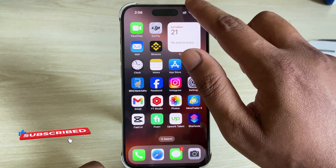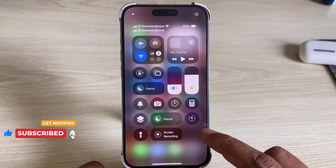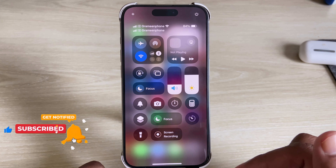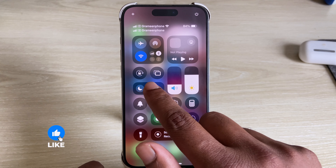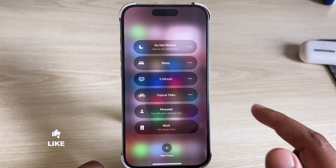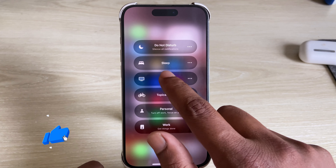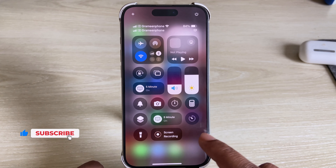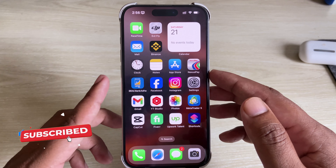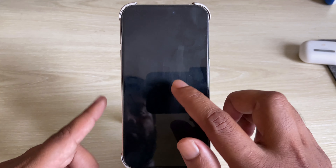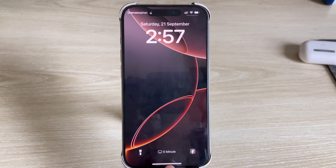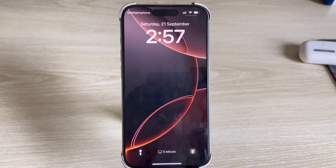It's created now. Open the Control Center and you can see the Focus option — press and hold, then select it. Now lock your screen and you'll be able to see your name. That's it, thank you, have a good day!